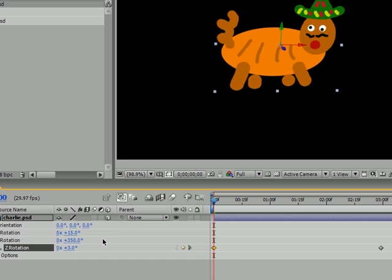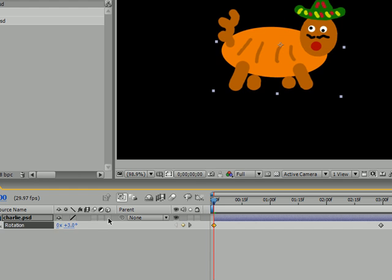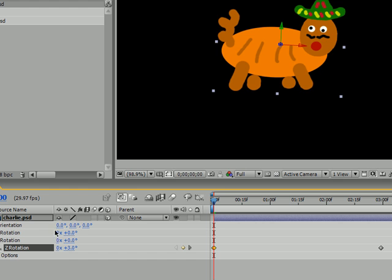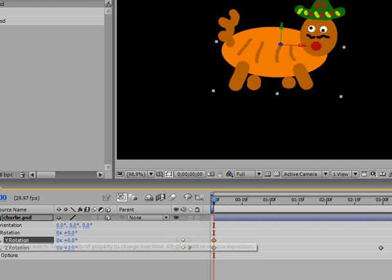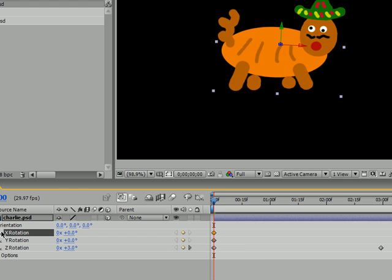So, that, my friends, is how you rotate objects in After Effects. Again, if you want to rotate on different axes than the Z axis, then make sure your little cube is checked, and that's how you bring that up. And, also, make sure your stopwatch is checked if you want to animate keyframes.